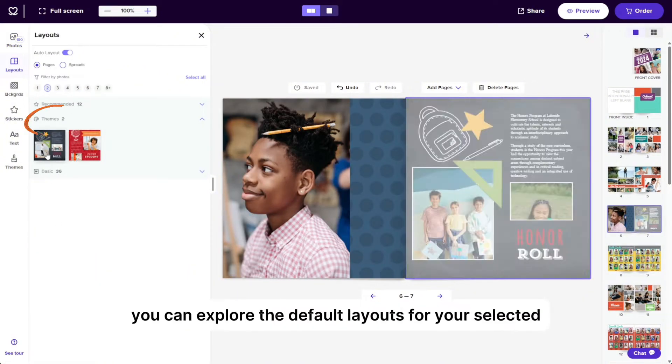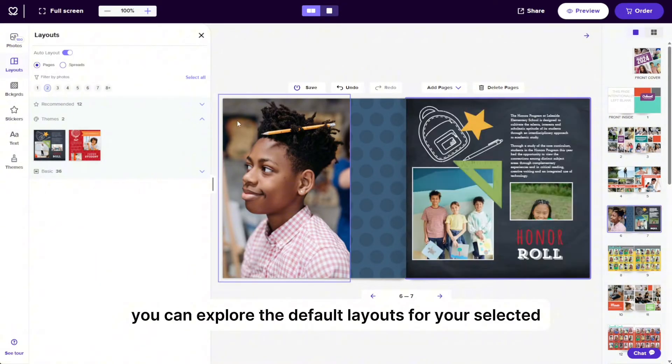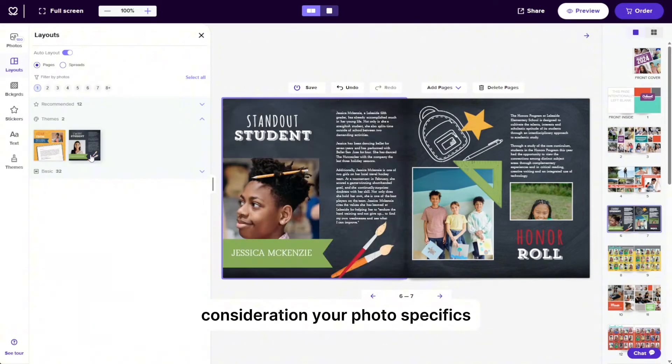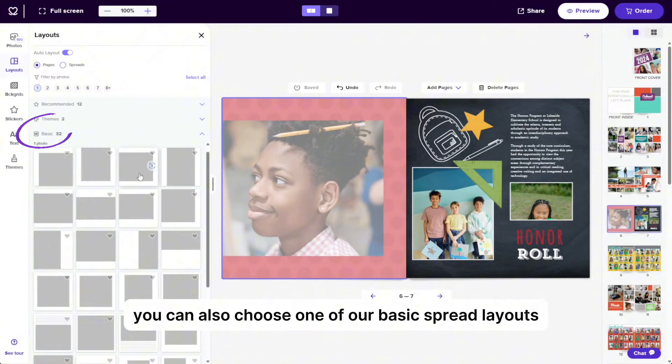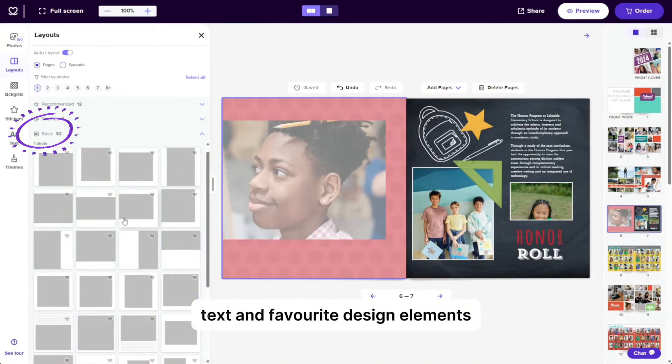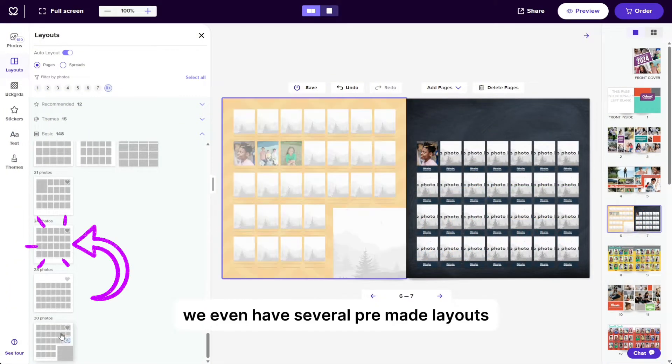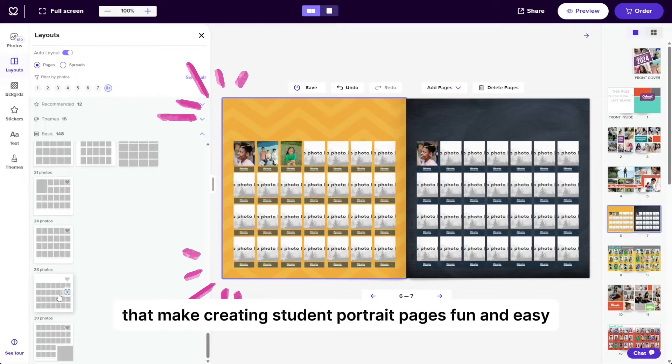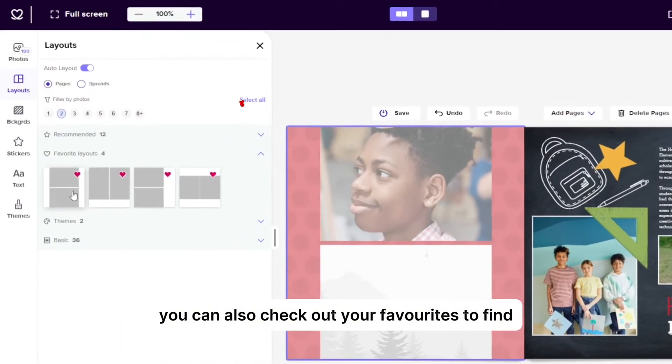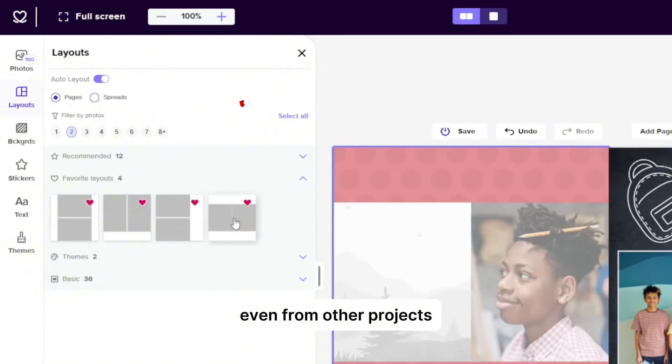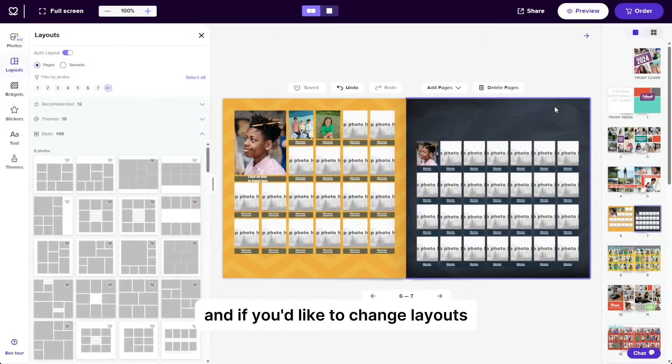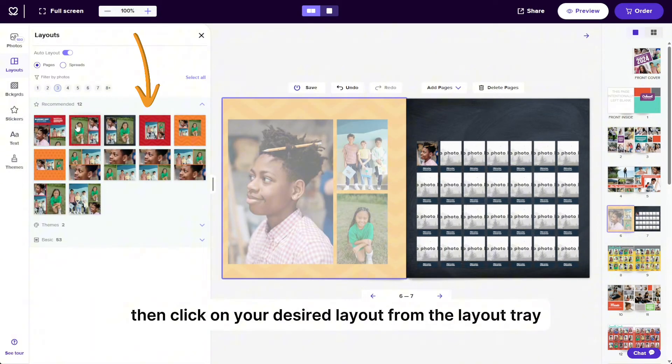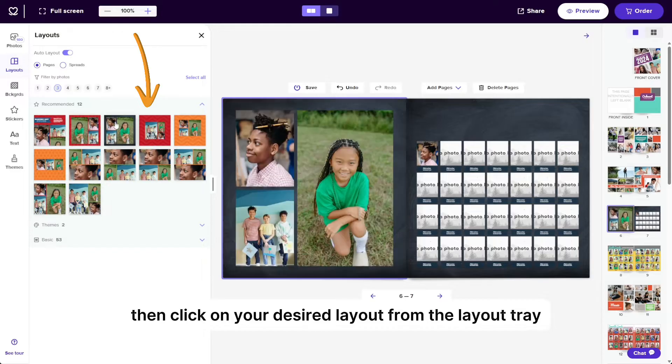Under themes, you can explore the default layouts for your selected theme. However, these won't take into consideration your photo specifics. You can also choose one of our basic spread layouts and then add your photos, text, and favorite design elements to make it one of a kind. We even have several pre-made layouts that make creating student portrait pages fun and easy. You can also check out your favorites to find every spread layout that you've ever favorited even from other projects. And if you'd like to change layouts, first click on your page and you'll see that it's highlighted in purple. Then click on your desired layout from the layout tray.